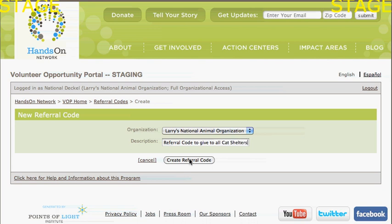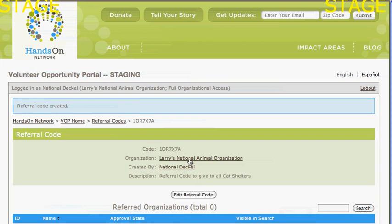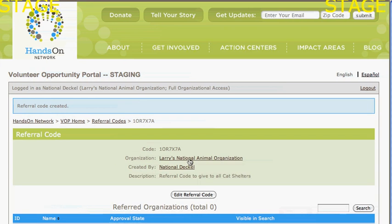differently from some other referrals I've done. I click on Create Referral Code, and voila, I now have a code: 1-O-R-7-X-7-A.